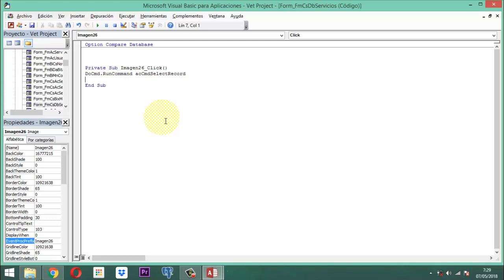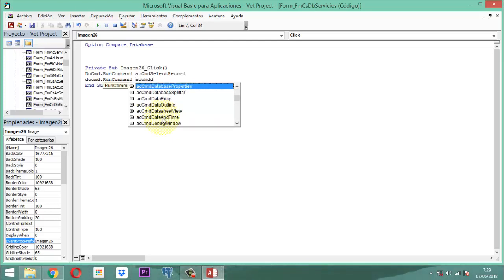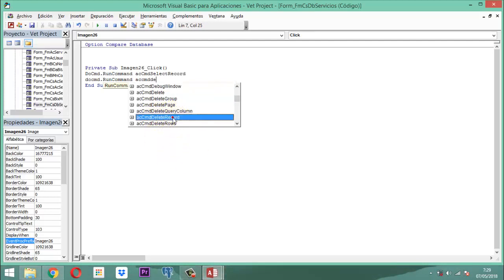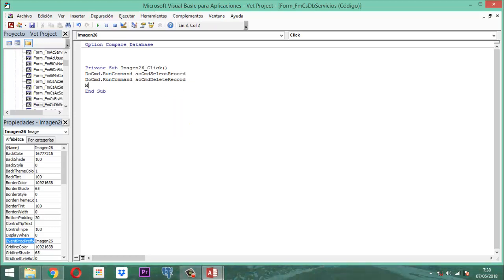¿Qué pretendemos hacer cuando hemos seleccionado este registro? DoCmd.RunCommand acCmdDeleteRecord. Se selecciona, y una vez que selecciona, ese registro se borra.